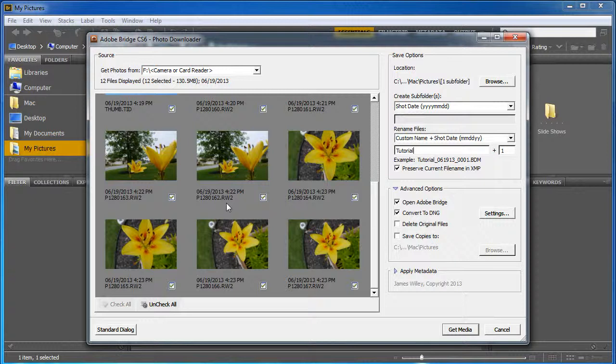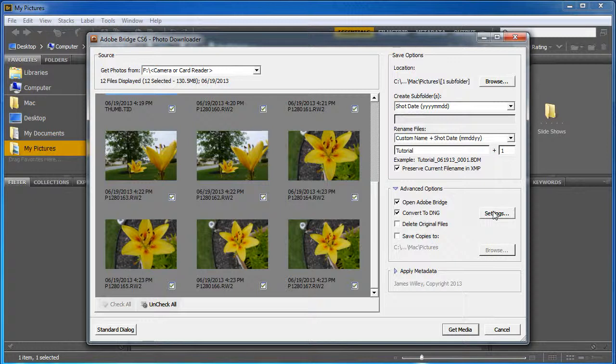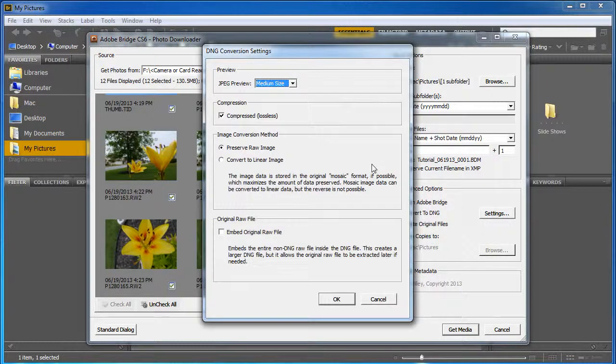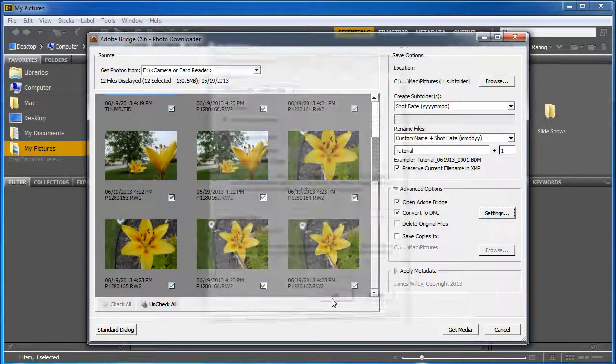And the DNG file is much more widely accepted and it will be used in all sorts of other applications. I'm going to click on the settings here and make sure that it's all set. OK. And we're going to click OK.